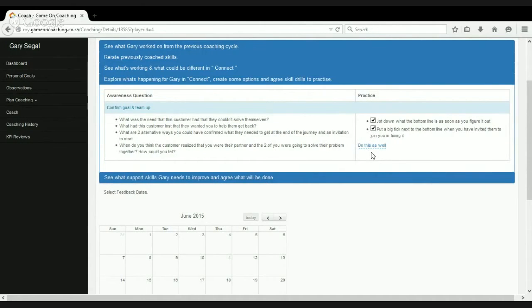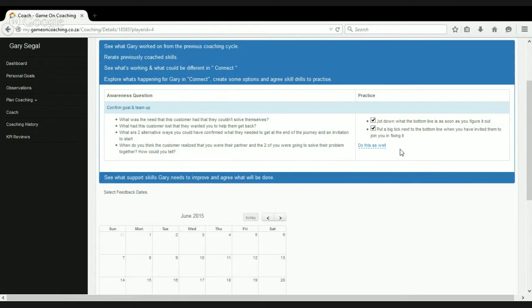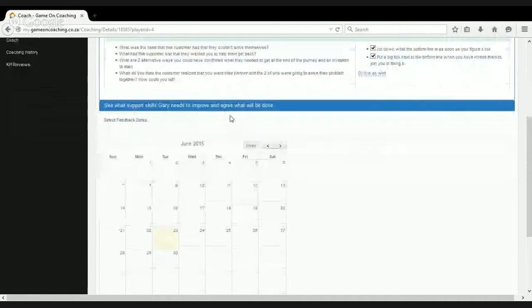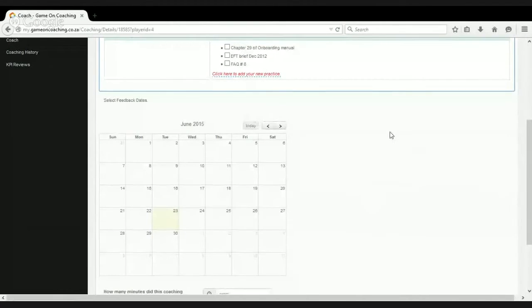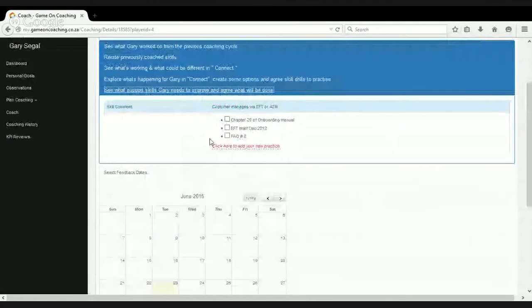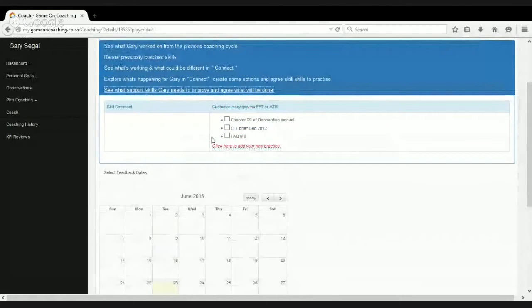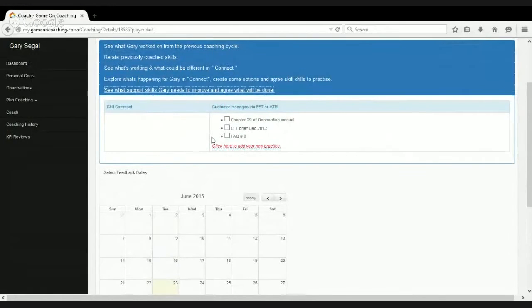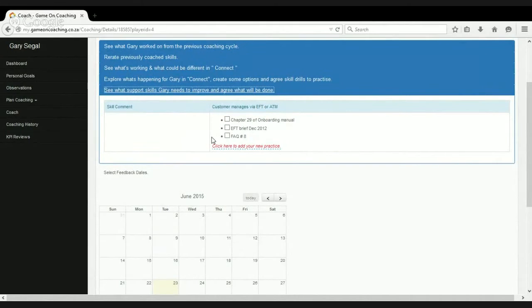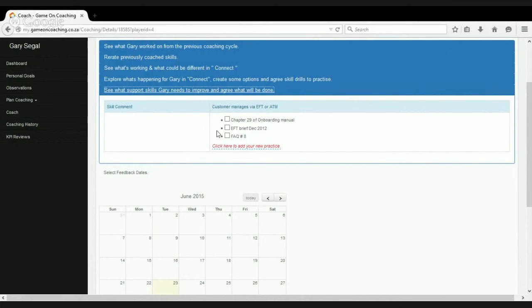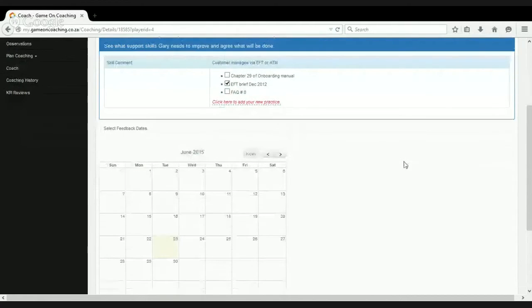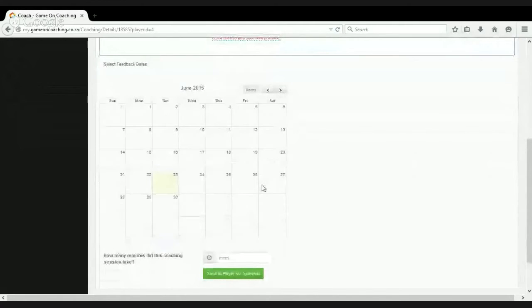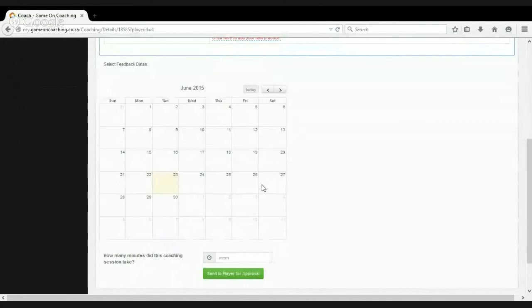And what we do is we monitor these practice drills that are captured, these custom practice drills, and we look for best practice. And if we find something that's really working, we will roll it out to the rest of the call center to coach as a standard practice drill. So the theme is if you find something that's working and push it out to everybody as soon as you can. For the support skills that we found were lacking, working with customers around paying with EFT or ATM, we see that there are three resources available to us to sort the skill out. One of them is reading chapter nine of the onboarding manual or EFT brief. Let's say the EFT brief is going to work the best for us and we're done with that.